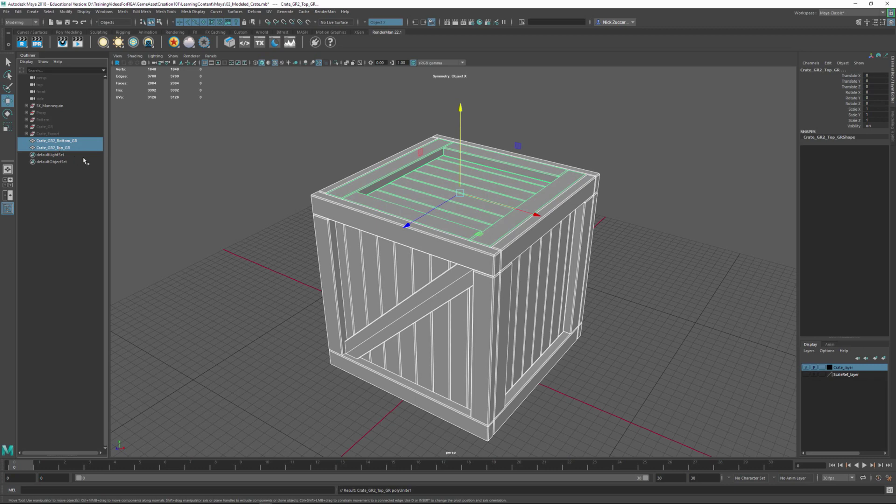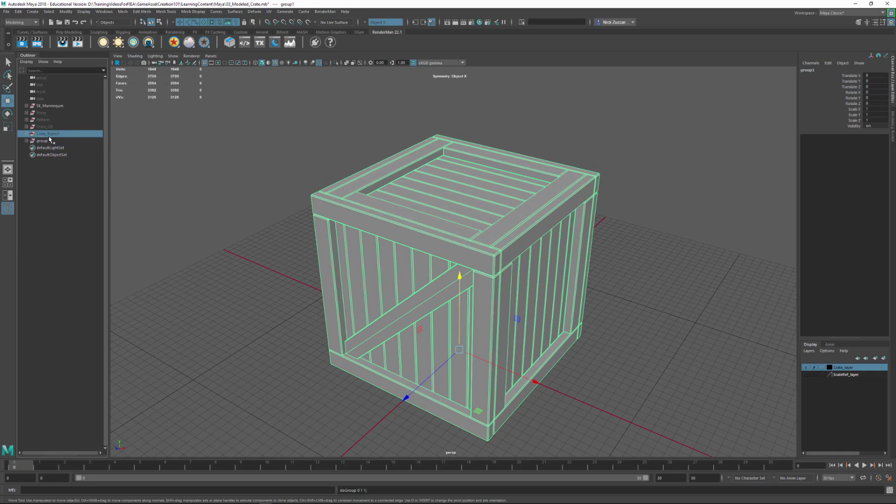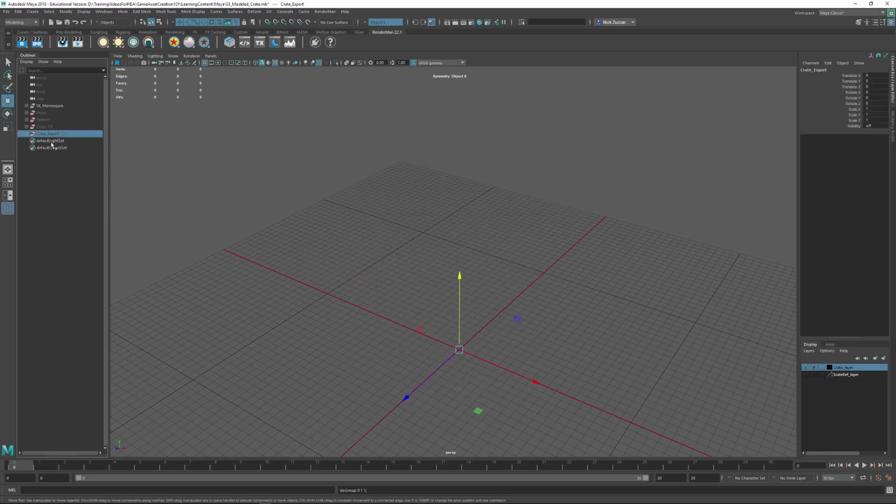I could group these things together, I could hit Ctrl+G and then group that, and that's basically after renaming it what I did to create this crate export group.